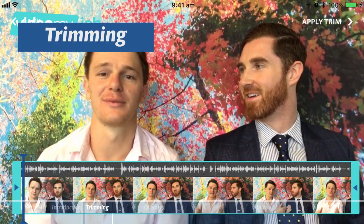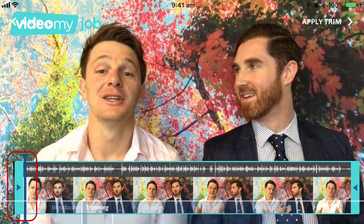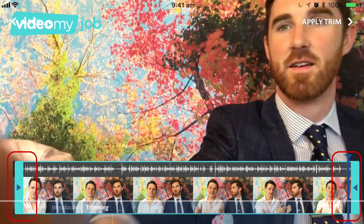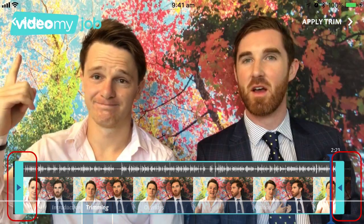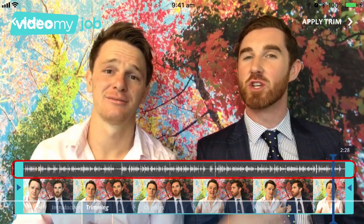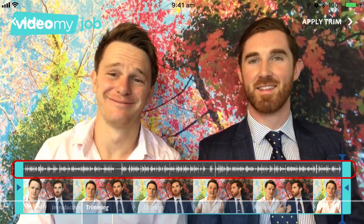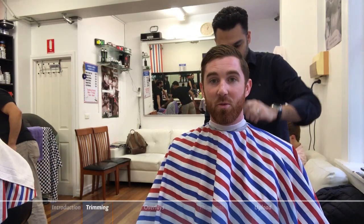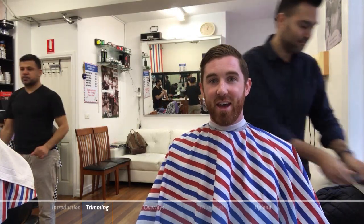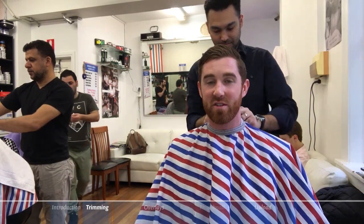First, trim your video. Trim off the three-second countdown and any pause time at the end so your video begins and ends professionally. Use the voice waveform to identify when you start and stop talking, and play back to ensure you trim in just the right spots. Trimming will ensure your video has a crisp beginning and end and looks professional.